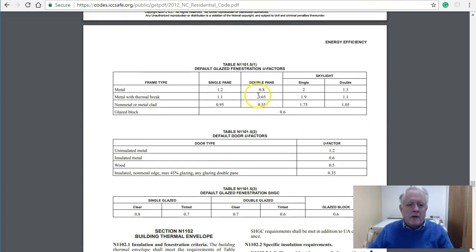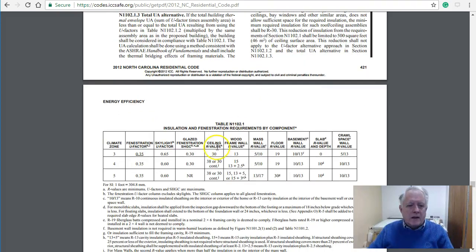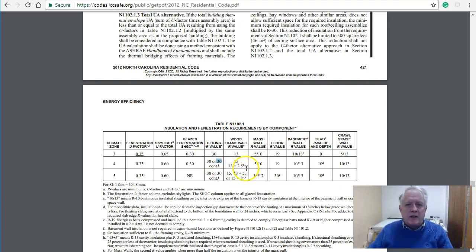We're in Climate Zone 4A. The requirements you'll need to copy from this chapter into E1 are listed here. For example, you'd copy these values — don't copy both rows. Your ceiling would be R-38 between joists or R-30 continuous. R-30 continuous means it would be on top of the roof deck or between the joists and ceiling finish — not interrupted by the joists. This other value is between the joists, or between the joists plus continuous.